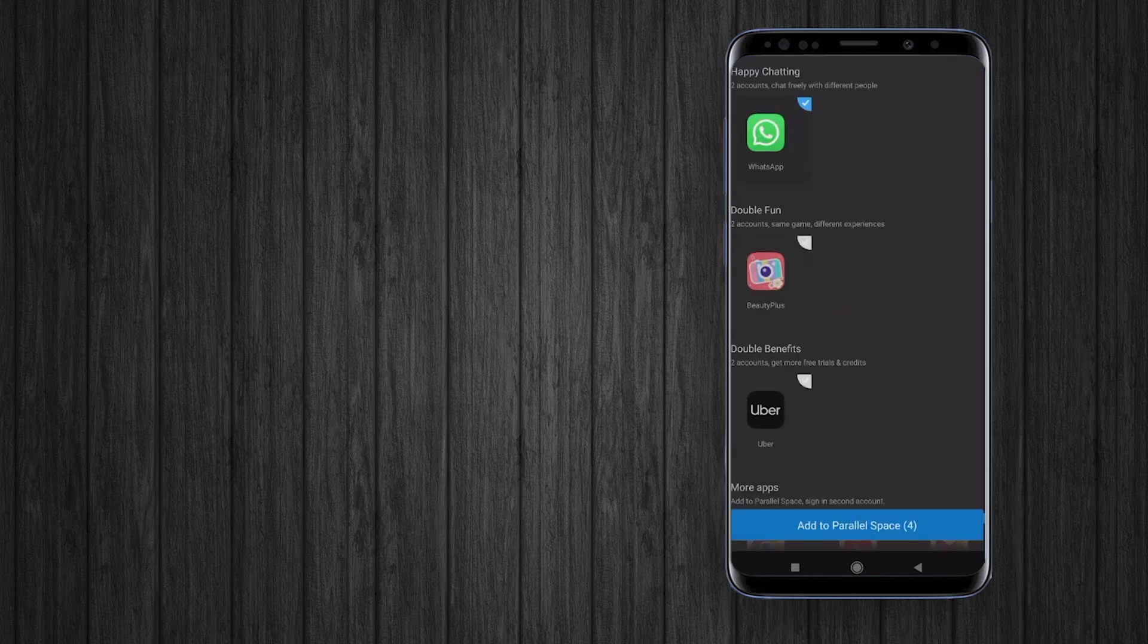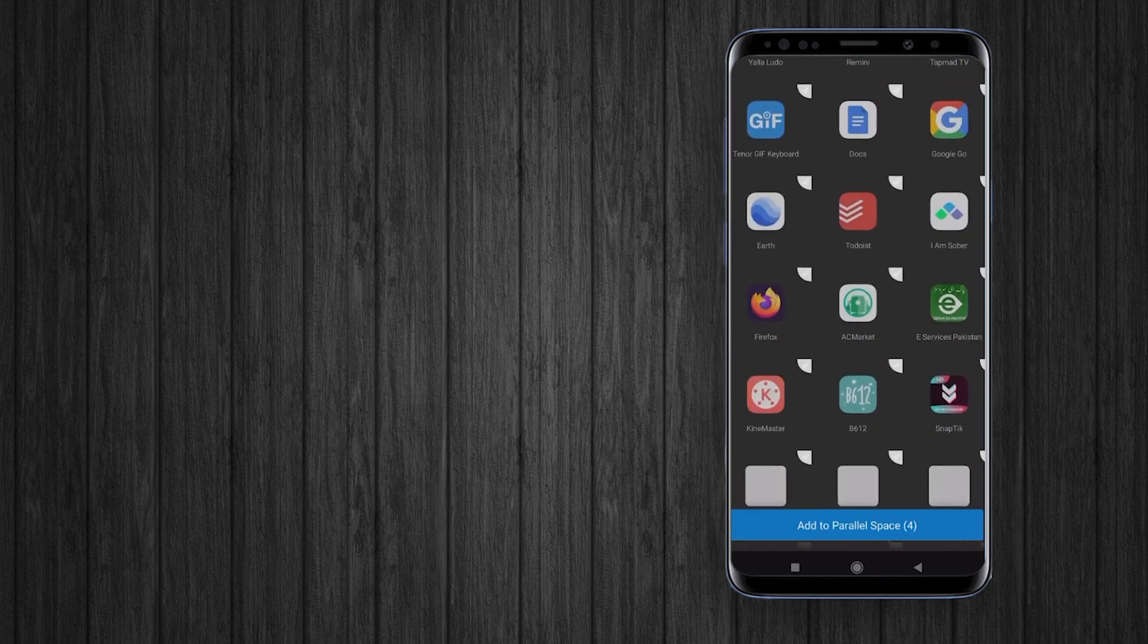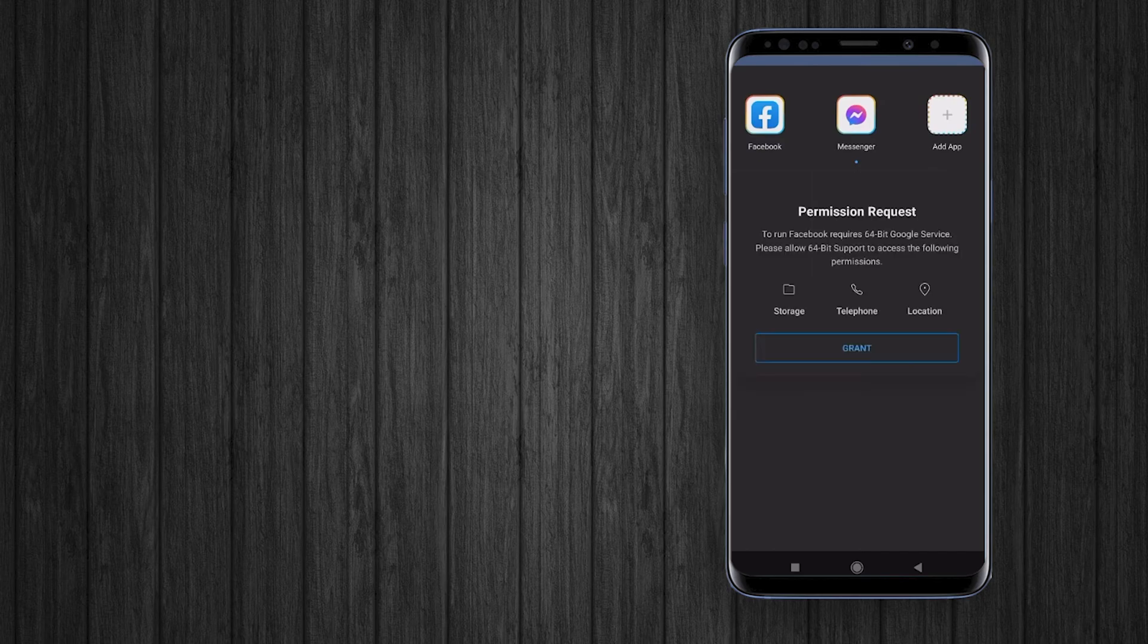If you want to add more, just tap on this plus icon and select the app. It will be added to the clone space. You can easily log in and use different accounts.